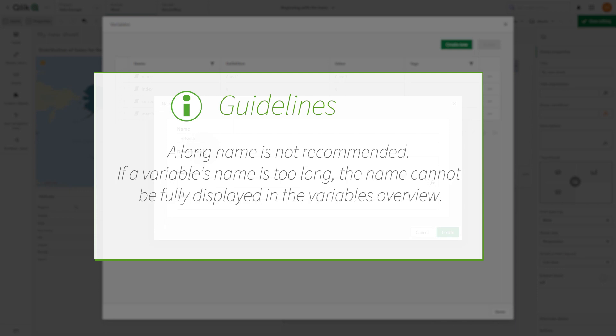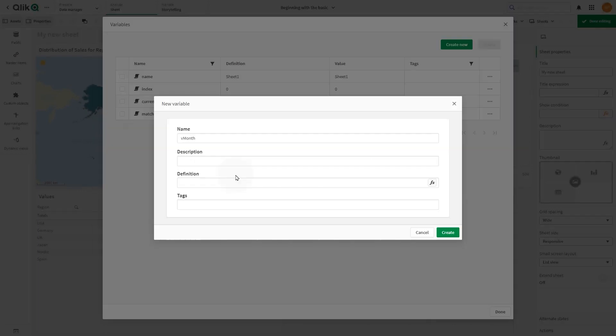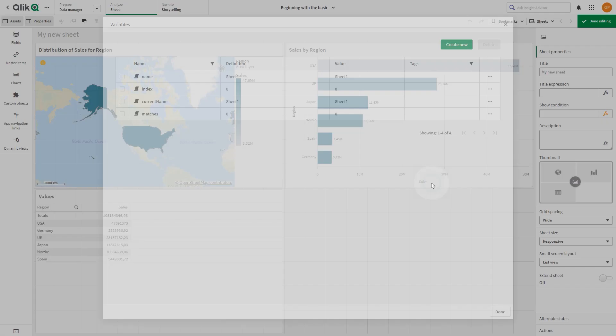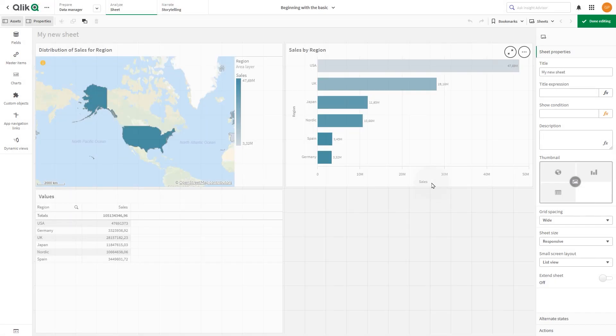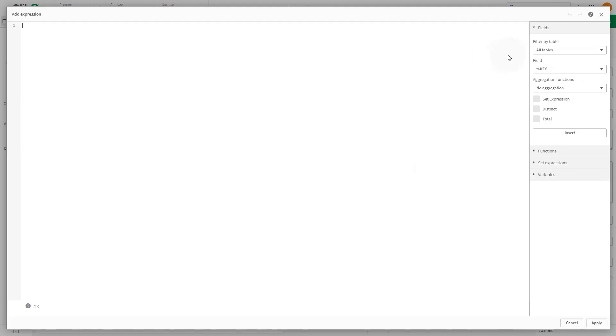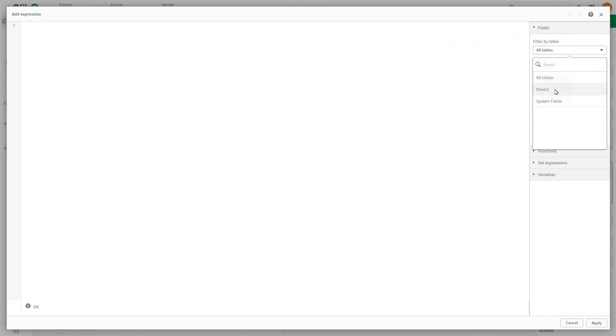Now we can create a definition for the variable. You can type it directly in the field or you can use the expression editor. You can add expressions in two ways.